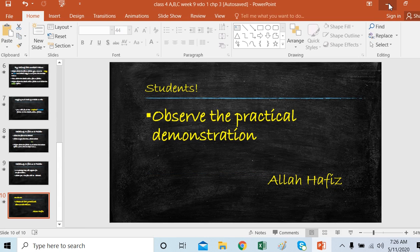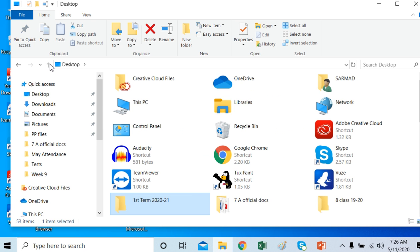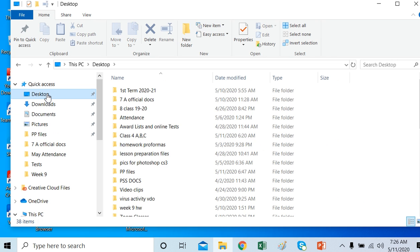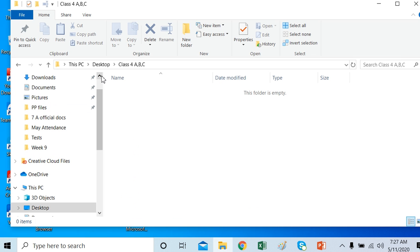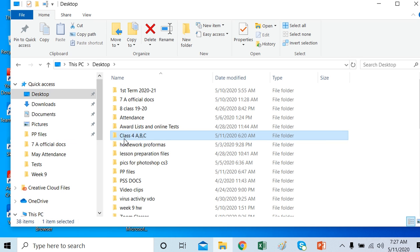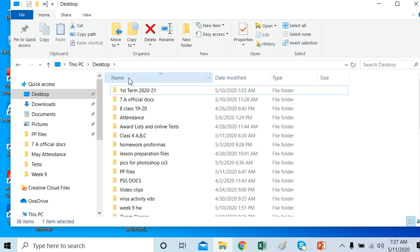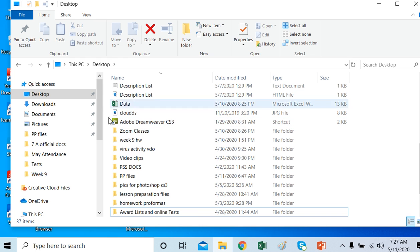Now students, observe the practical demonstration of these topics. We are going to our desktop. Here is our File Explorer. I want to go to the Desktop, then to the folder Class 4 ABC which I made. I will select this folder and I want to move it into the PowerPoint Files folder. I'll go to Organize, then Move To, and select PowerPoint Files. After moving, that folder is no longer in its original location.